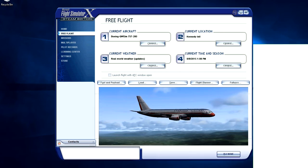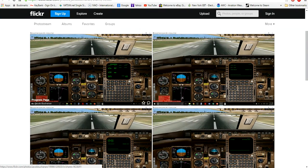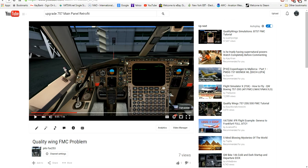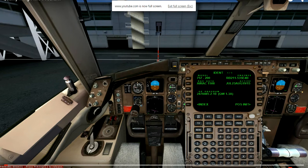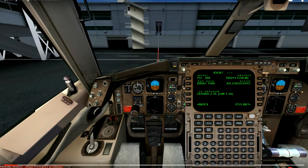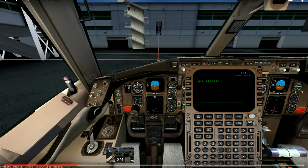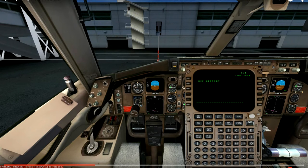Let me go back here one second — I'll show you a quick video on the problem I was having. I'll start it so you guys can hear it. Hello guys, making this video because I have a little problem with the FMC on the Quality Wings 757. I'm trying to understand what the problem is — maybe somebody can help me out. I'll show you real quick: we go to post position and look, I have no way to put the airport information. I'm in Kennedy right now.